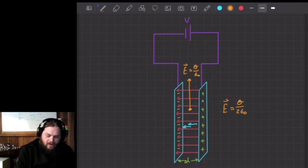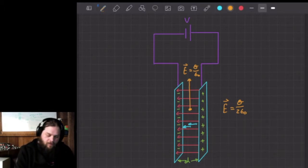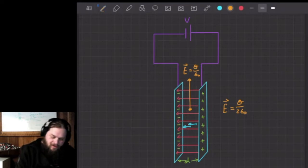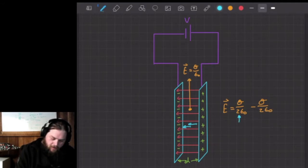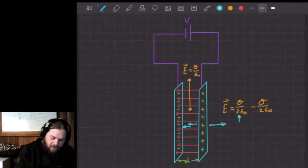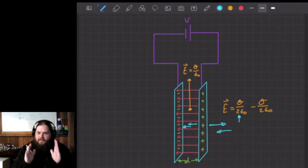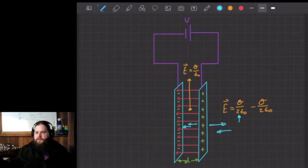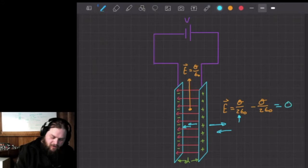Outside a capacitor with two charged plates, we actually have a subtraction of those electric field values. The positive plate emits an electric field outward, but the negative side pulls it back inward. So outside the plates, those fields subtract from each other, but inside between the plates, they add up to each other. This gives a net electric field of zero outside the capacitor.